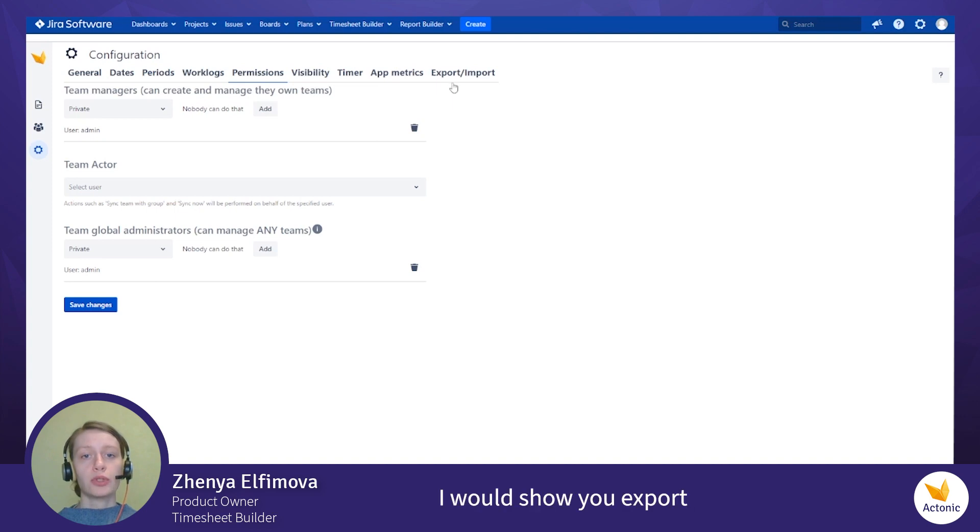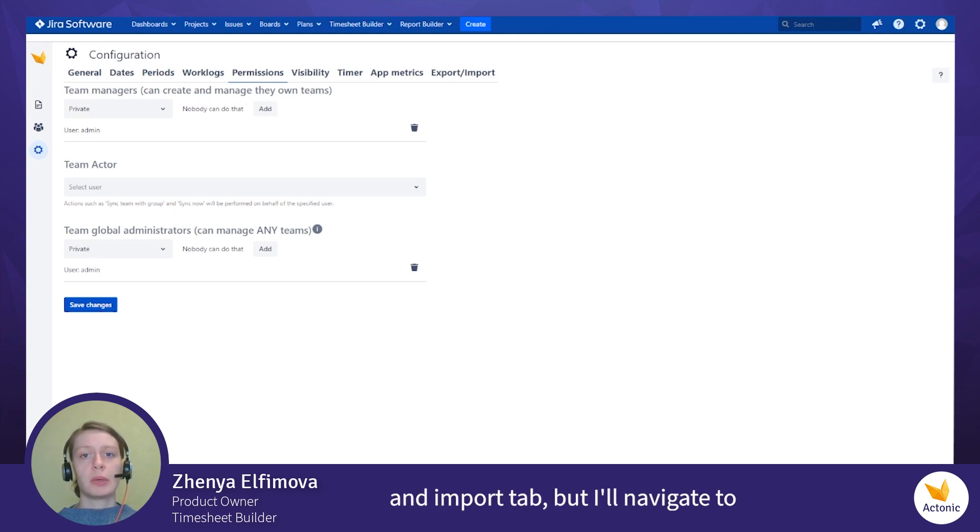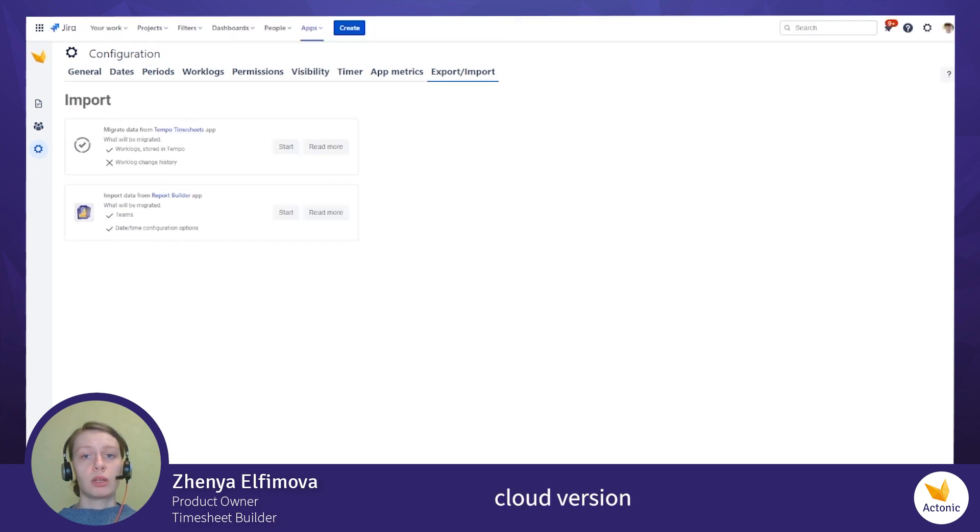I would show you export and import tab, but I'll navigate to cloud version.